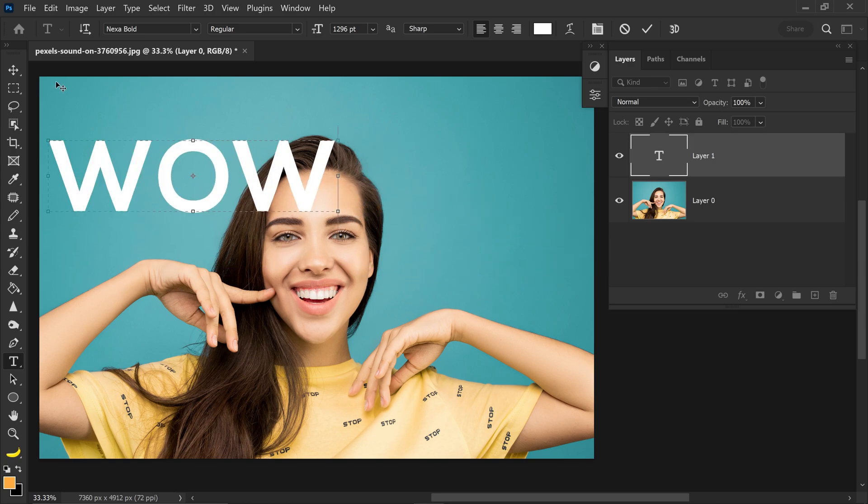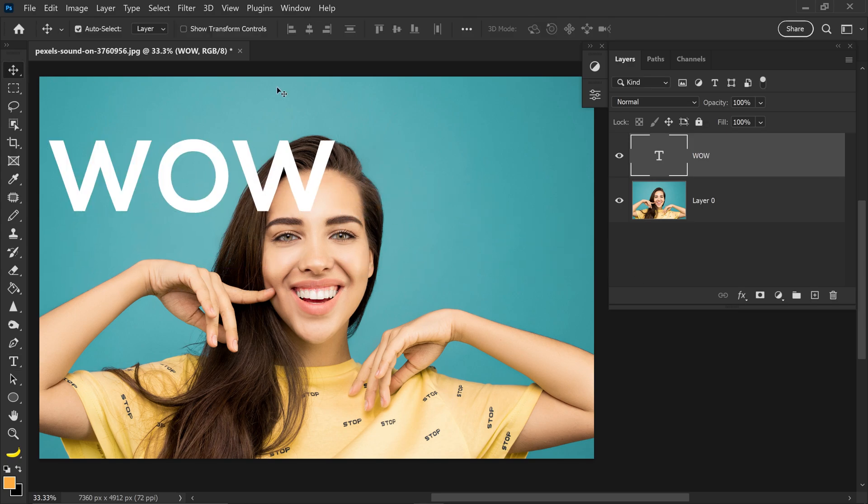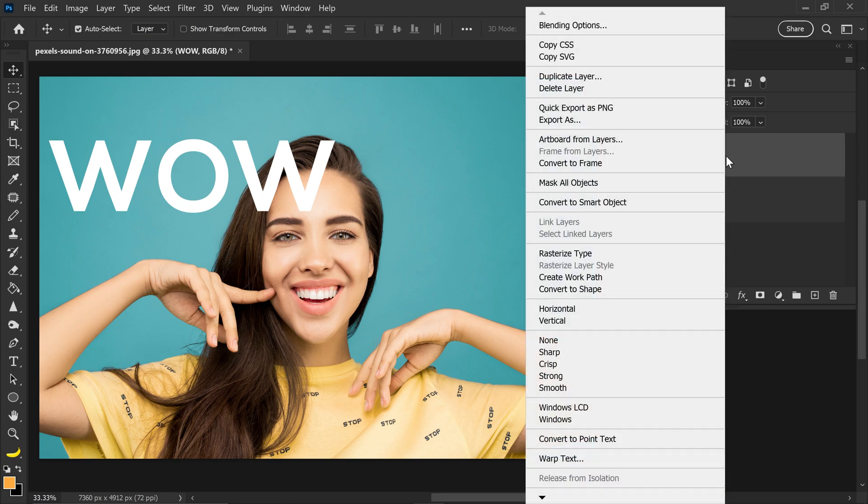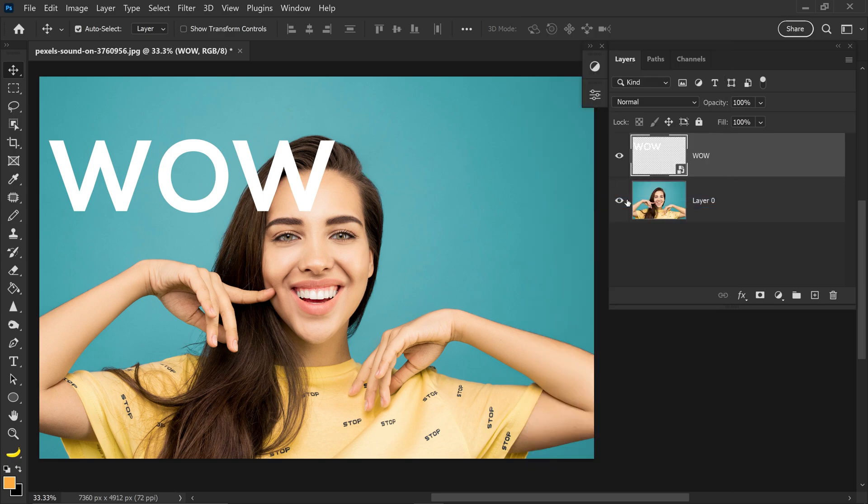And then from here we're going to go to the first tool, we want to right click on the layer and convert this into a smart object.